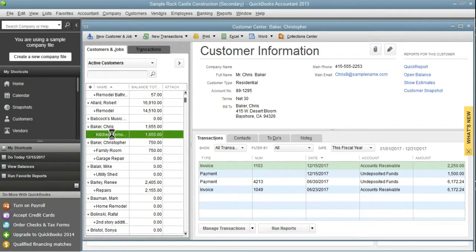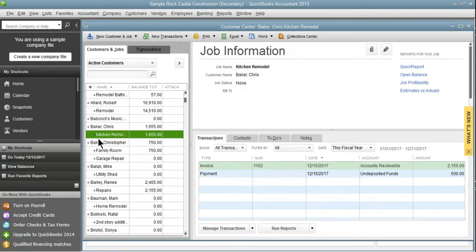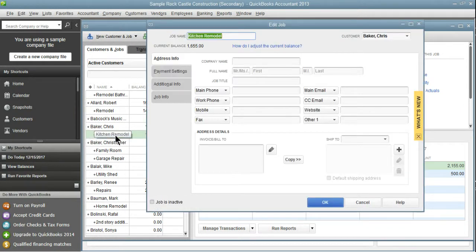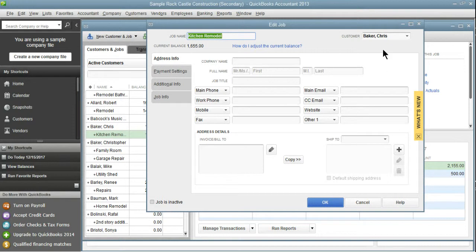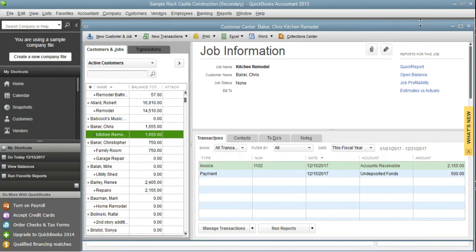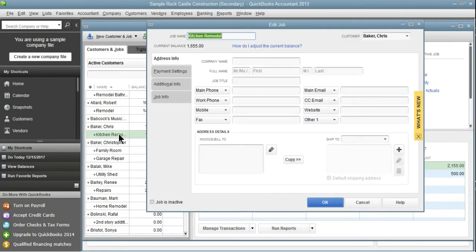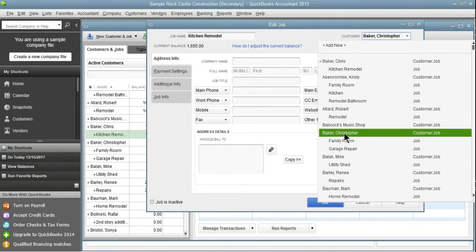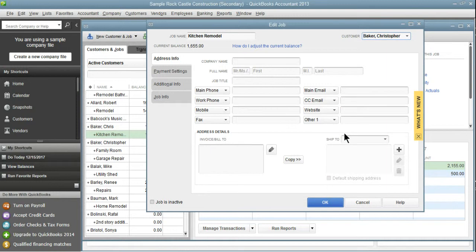So first, we're going to take this kitchen remodel and we're going to move it to Christopher Baker. So as you can see right now, let me go back really quickly. I double clicked, which brings up the edit job window. And in the upper right-hand corner, it shows you what customer this job is for. If you just go down and actually find Christopher Baker and click OK, watch what happens.